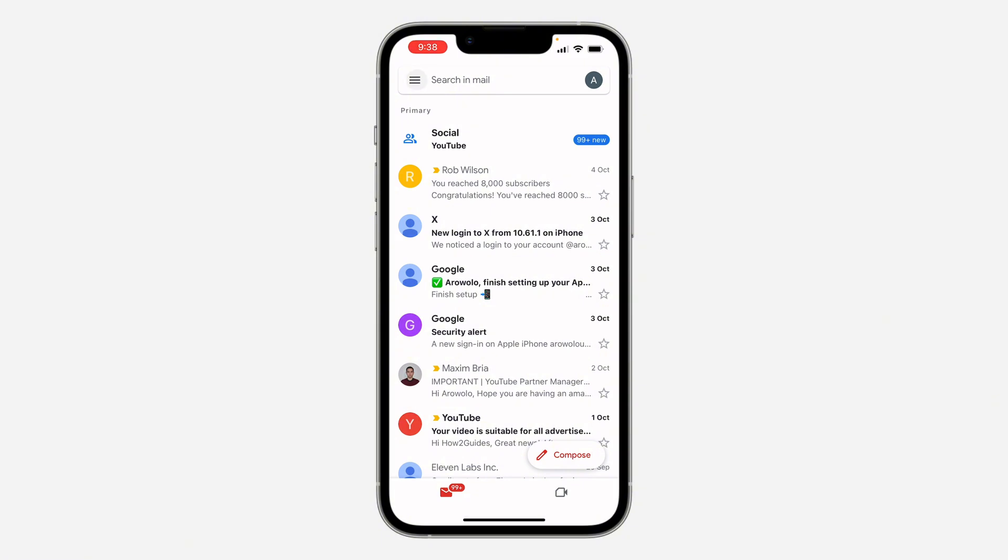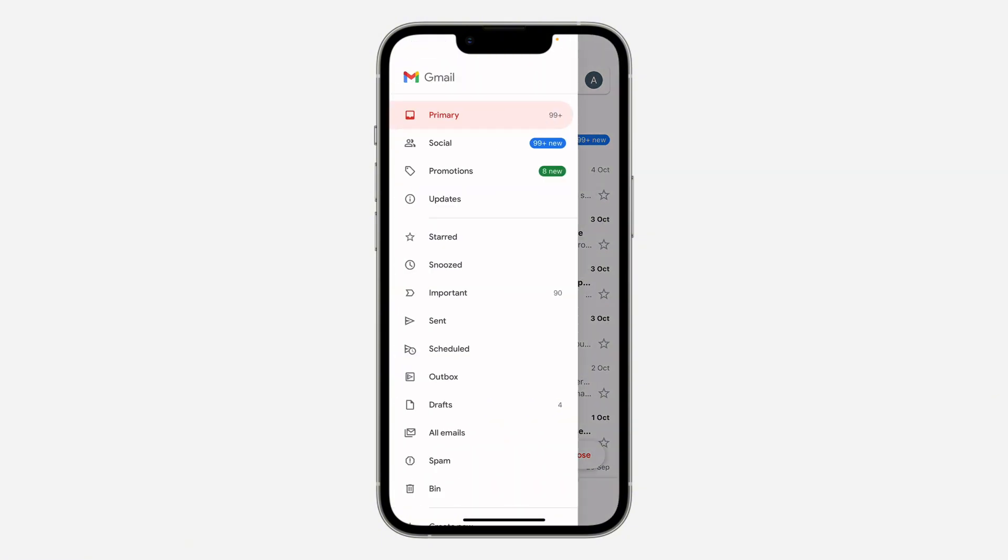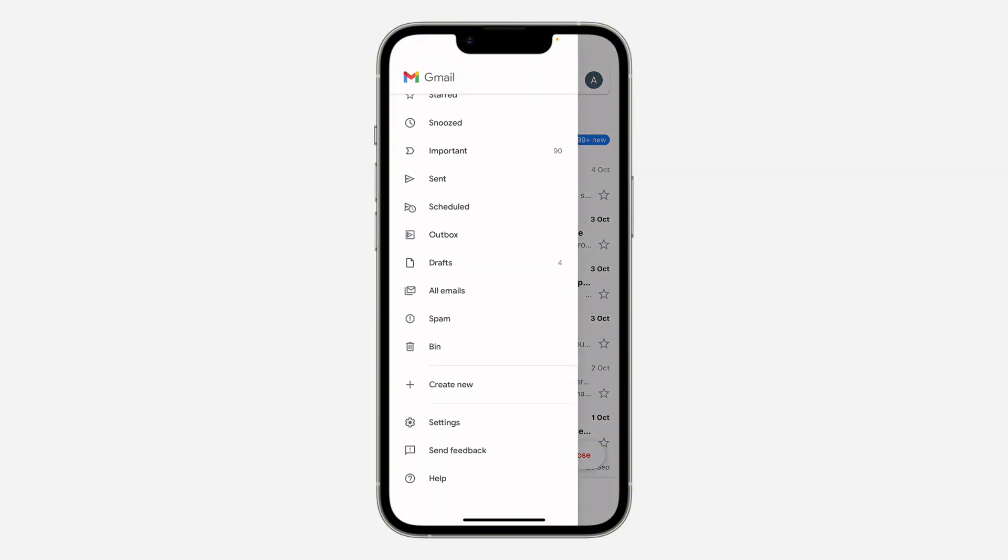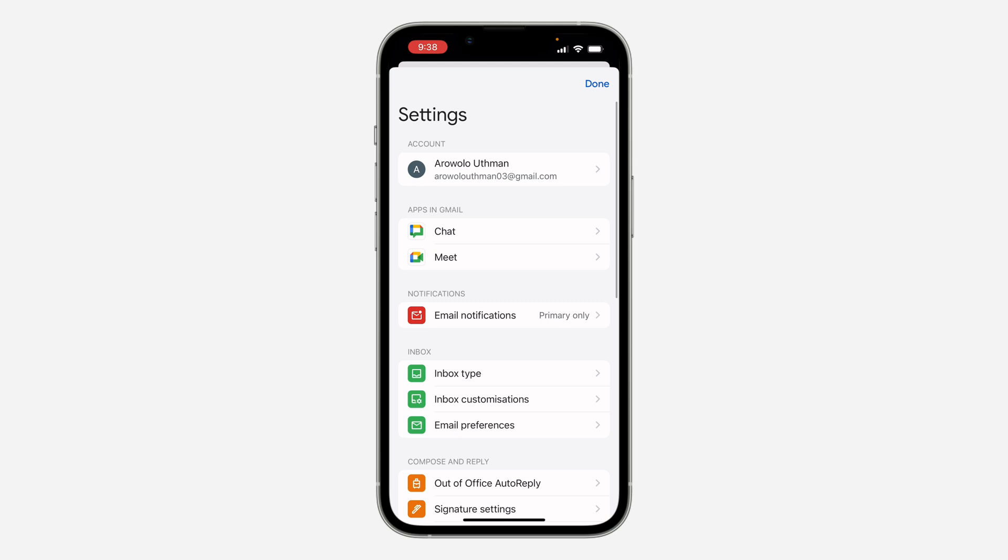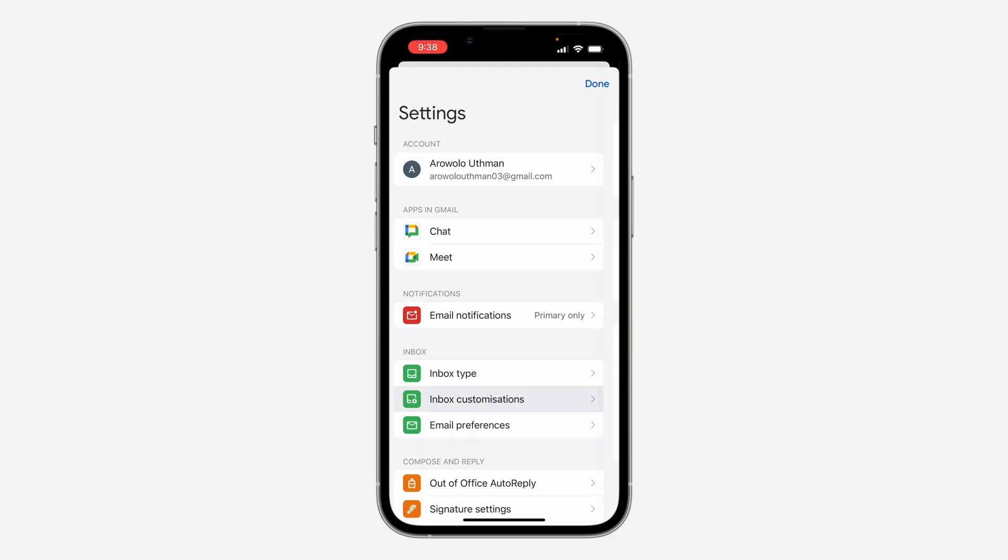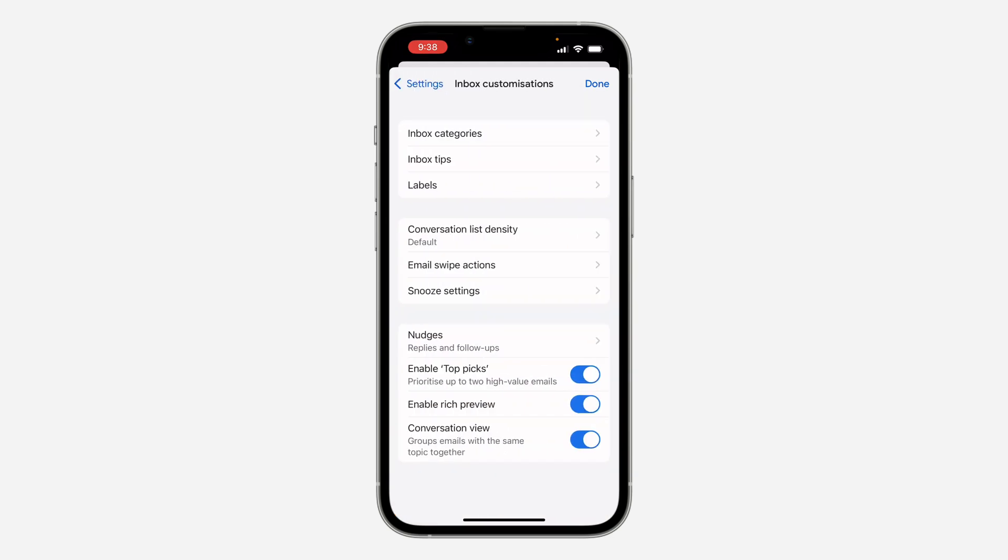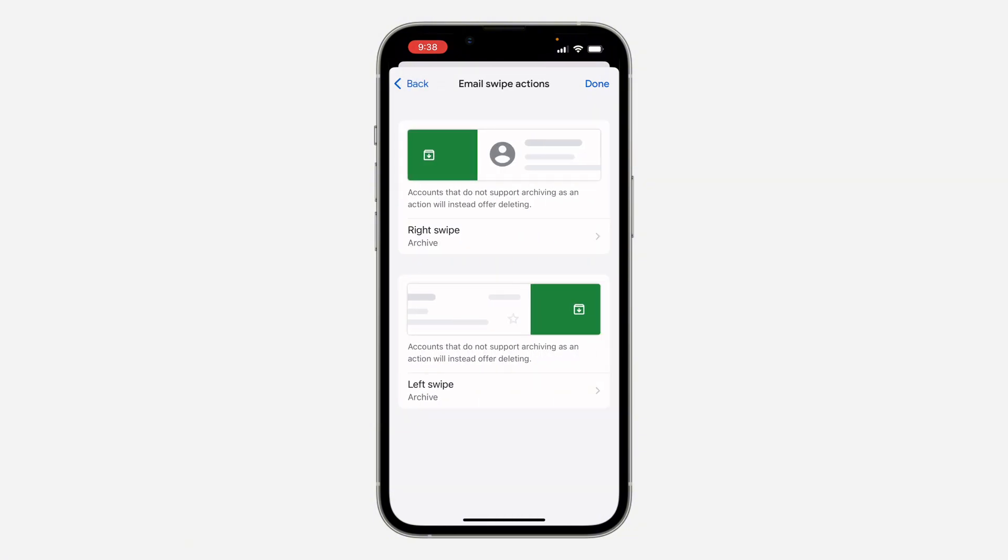Once you click on it, scroll down and click on Settings. In your settings, click on Inbox Customization, then click on Email Swipe Action.